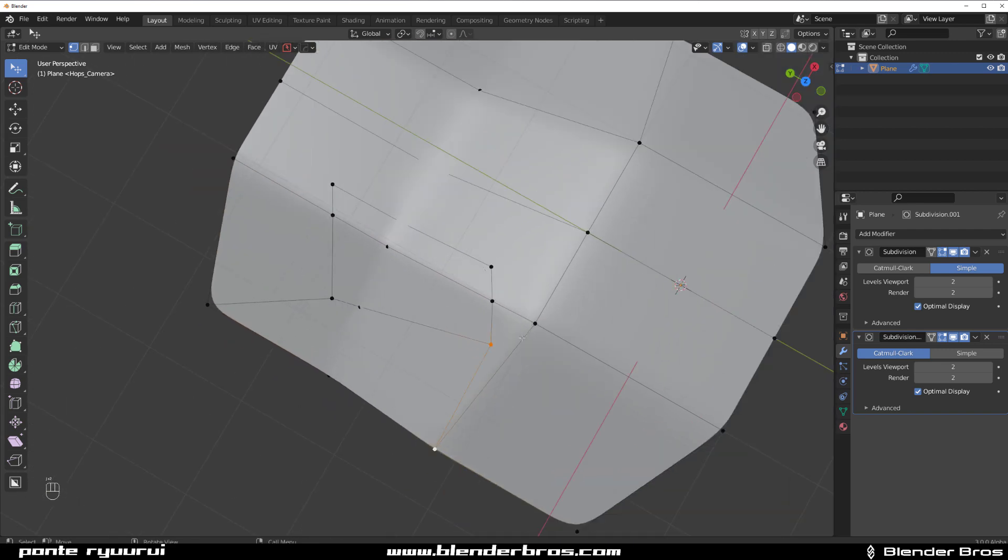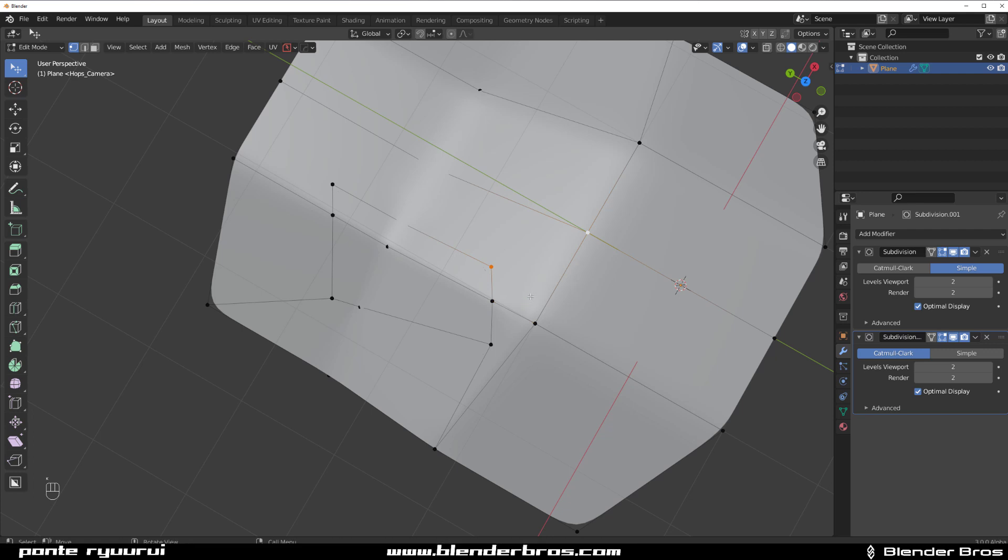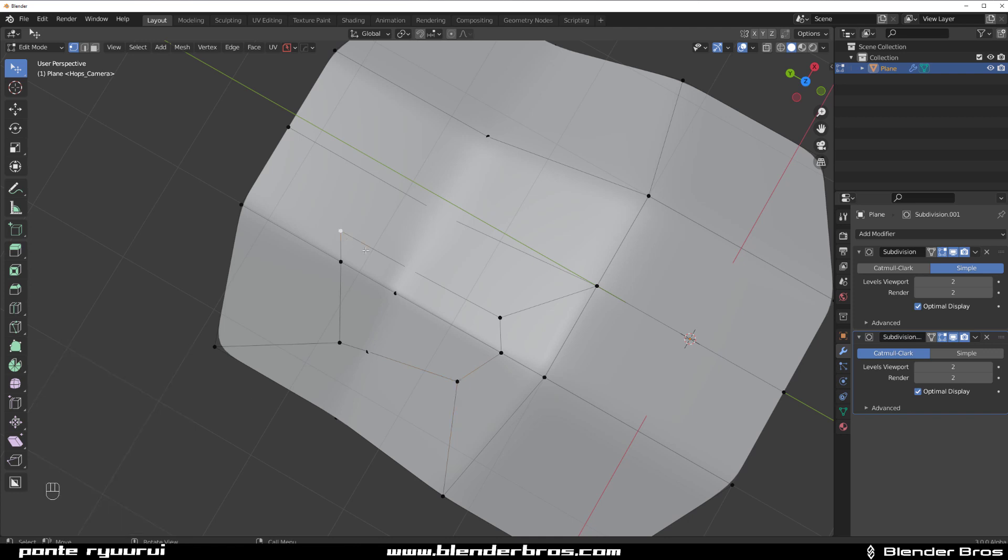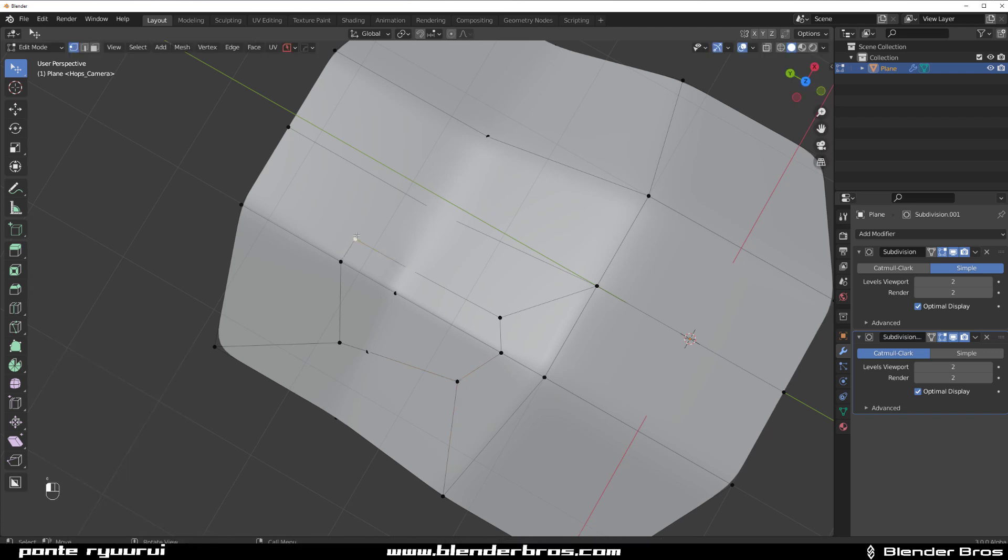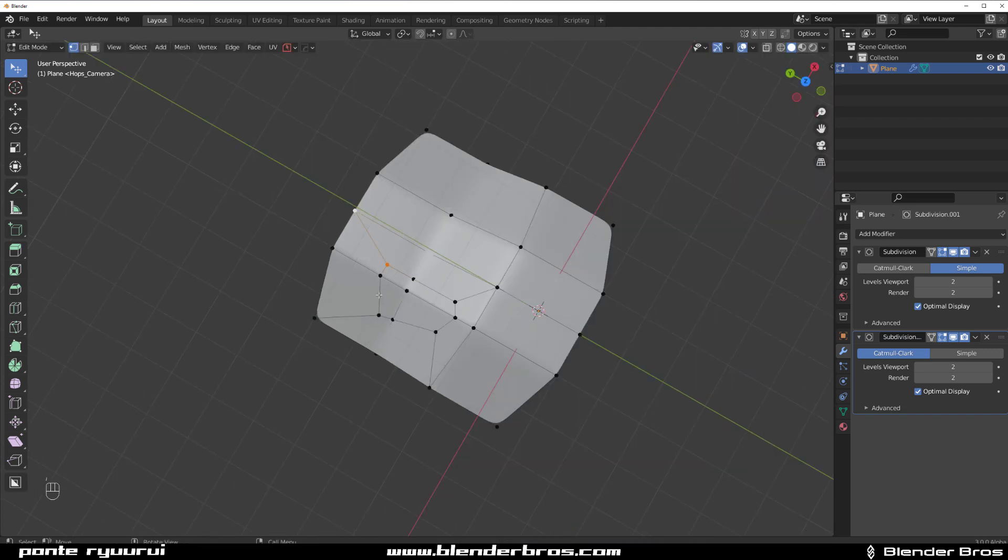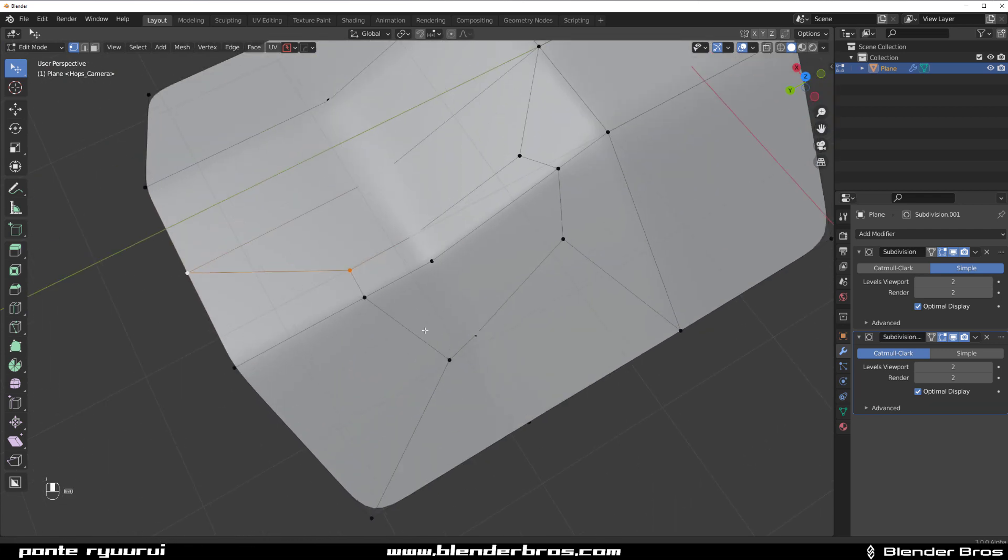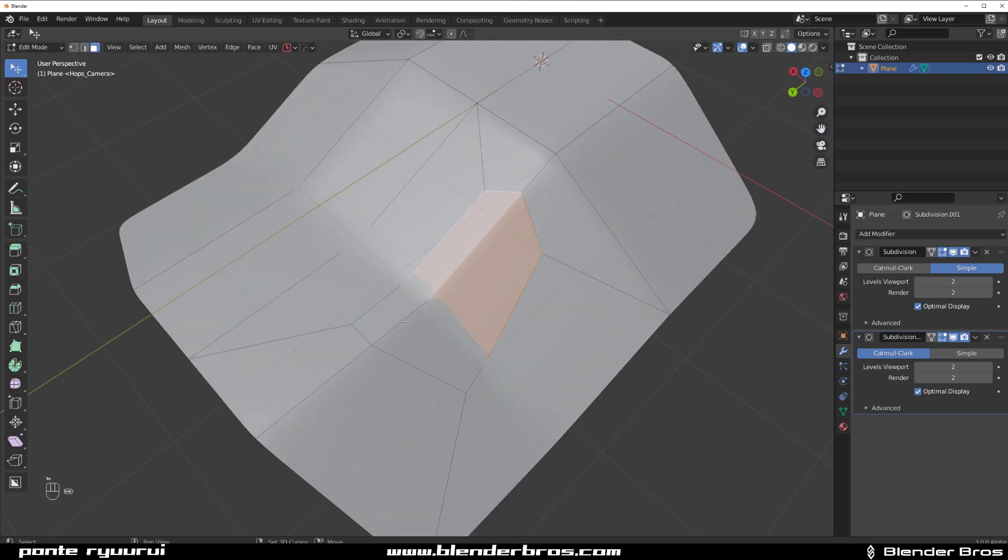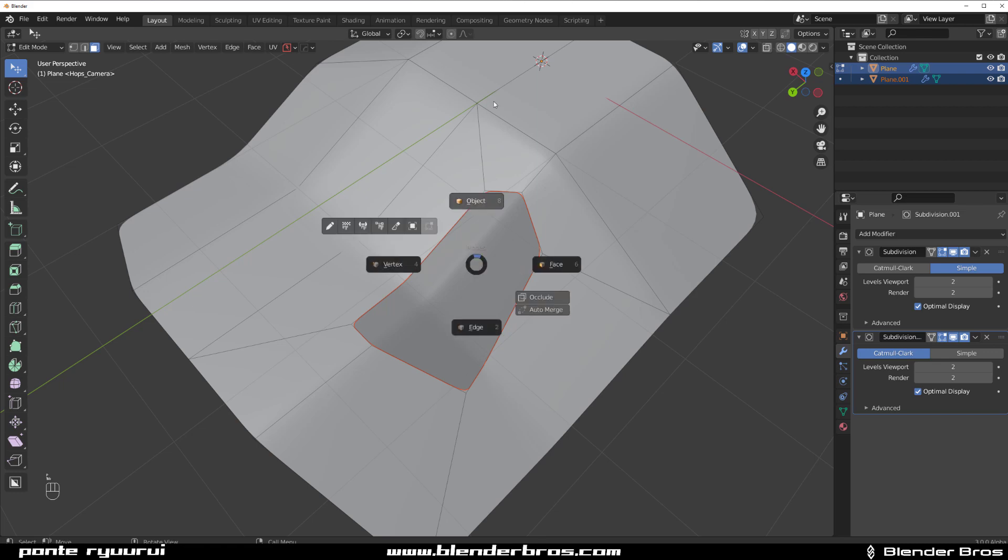A quad maybe not the best idea, to be honest. But there you go. We could actually move this vert a little bit, maybe here, so it's not so crazy. And let me move this one here a little bit as well. So anyway, there you go. And if I wanted to make a panel out of it, I could just simply separate it. So press P and selection...